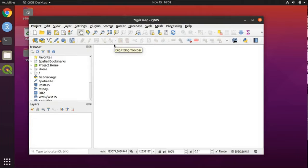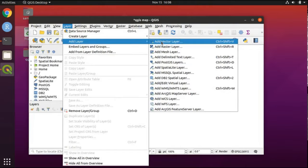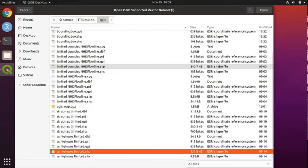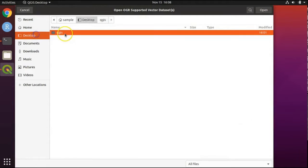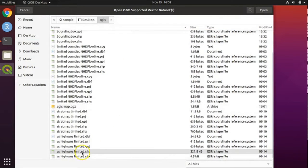With our map defined, we will now start importing layers. Choose Layer from the menu at the top, select Add Layer, then Add Vector Layer. All the layers we will be using today will be vector layers. For the source, click on the three dots. Navigate to the qgis folder on your desktop and double-click on it. Find the roads layer at the bottom — ushighwayslimited.shp. All the layers we are using today are in the Esri shapefile format, allowing for portability between GrassGIS, QGIS, ArcGIS, and other GIS programs.